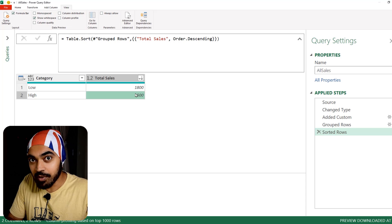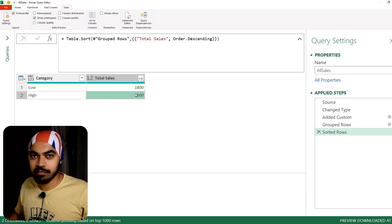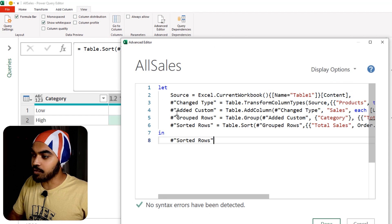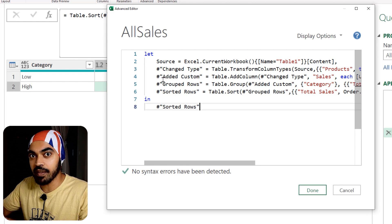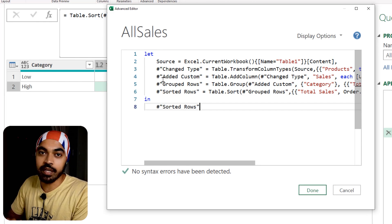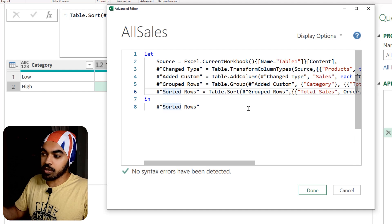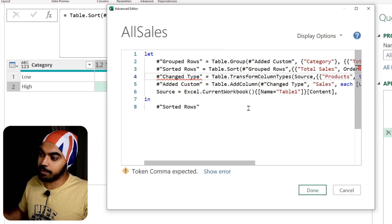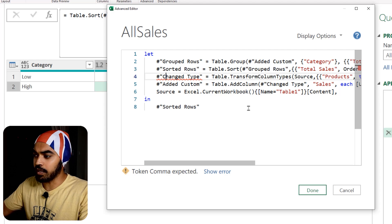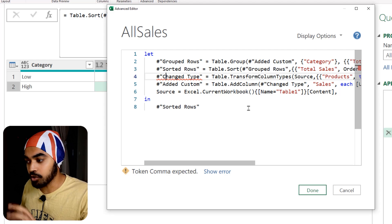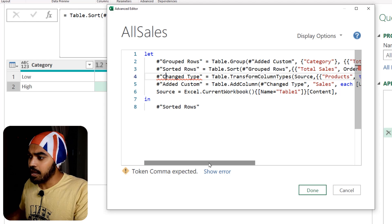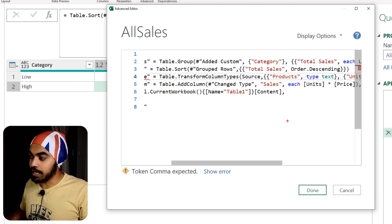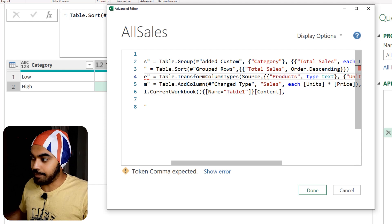For the query to still work, it's not necessary to maintain the order of steps. Let's make the query absolutely insane. I'll jump to the advanced editor and change the order of all the steps — I don't care what order they're in as long as all the steps are there. I'll take sorted rows from last and put it in the middle, source comes at the end, group goes to the top, change type comes here. The query is now completely jumbled and is giving me an error. The error is that the last step must not have a comma.